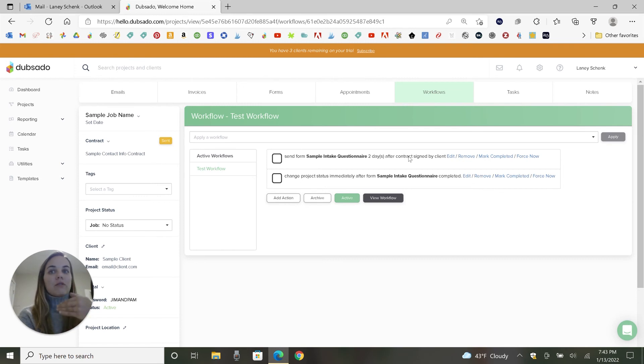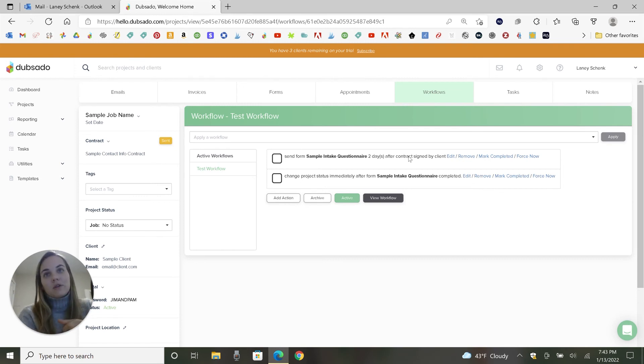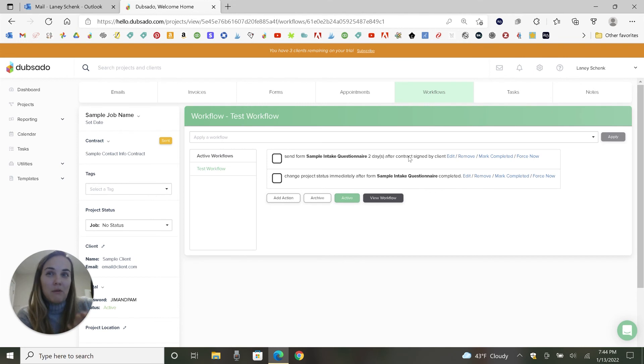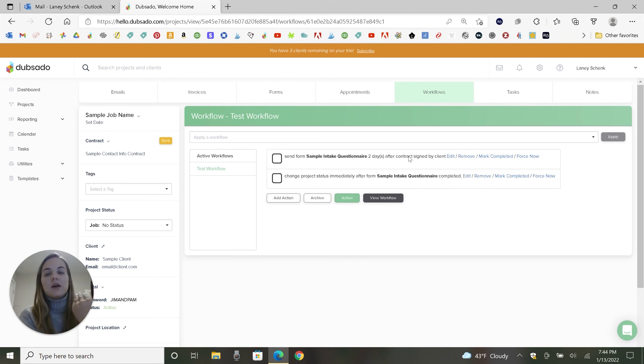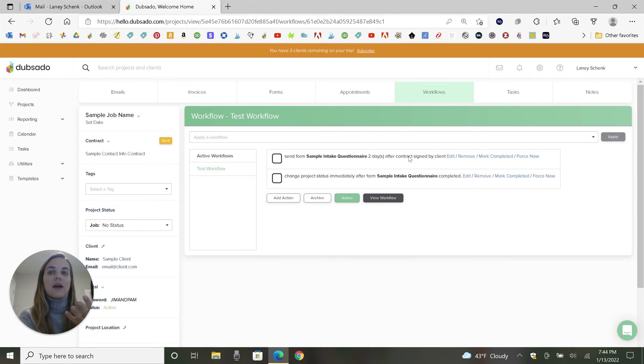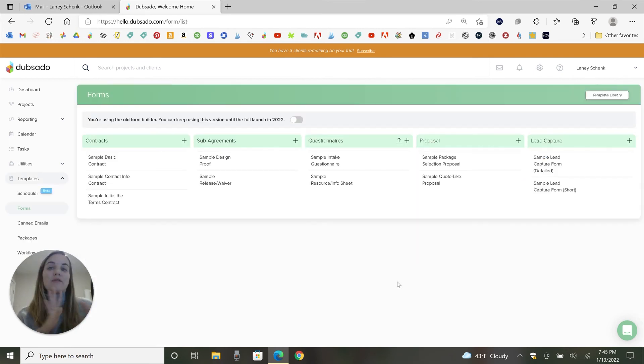I also love using it for like asking for reviews a certain amount of time after the job is over. If you're not sure, maybe you want to check and make sure they have like positive feedback before you ask for the reviews. So you could set it as, you know, remind me to check in on this and it will not send that email until you approve it sending that email.